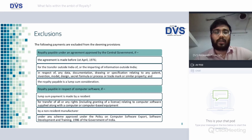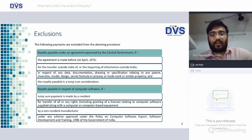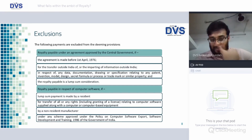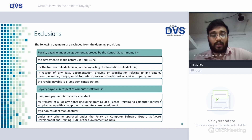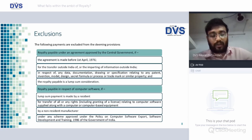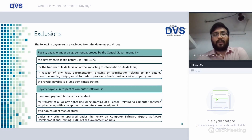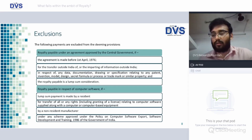Royalty payable in respect of computer software is also an exclusion. If it is paid in respect of computer software and a lump sum consideration is paid by a resident, it is for a transfer of all or any rights relating to computer software supplied along with a computer or computer-based equipment by a non-resident manufacturer under any scheme approved by the Policy on Computer Software Export, Software Development and Training 1986 of the Government of India. If these four conditions are satisfied, it will not fall within the ambit of royalty.